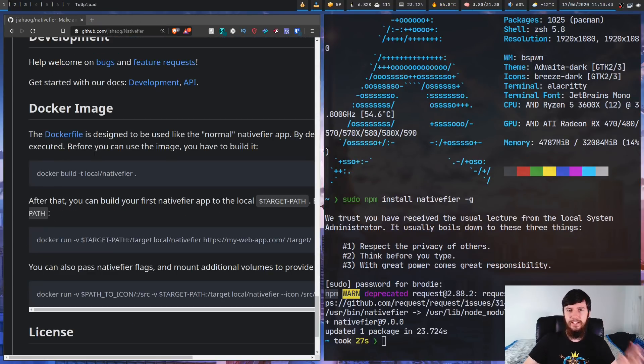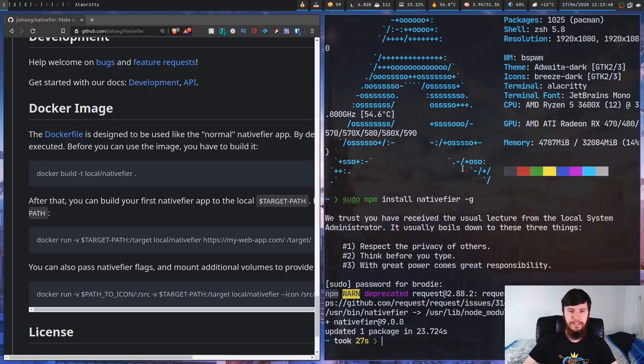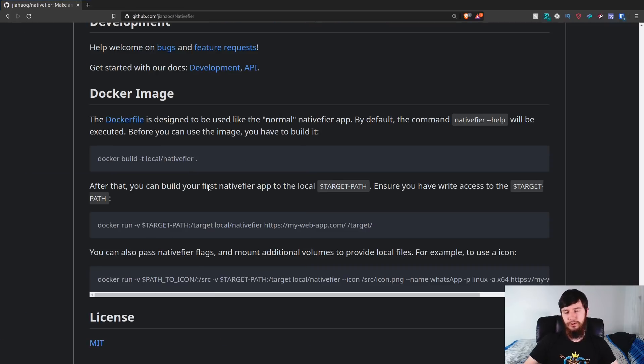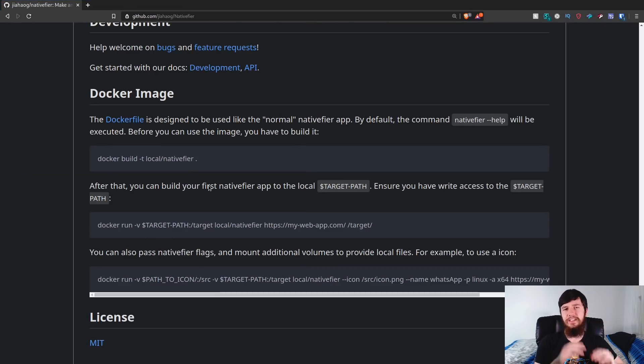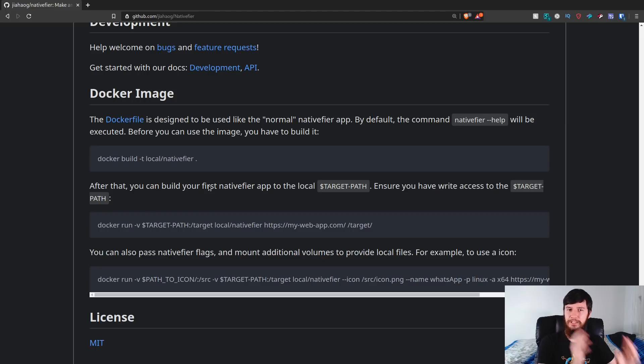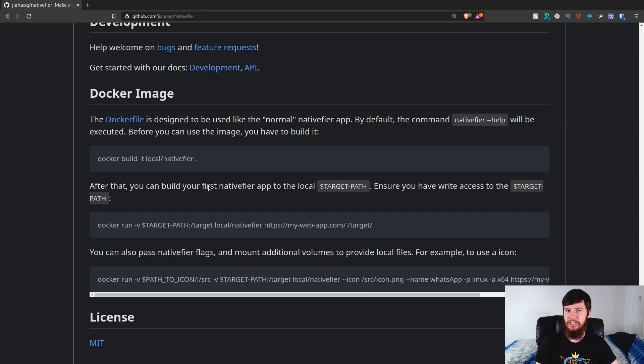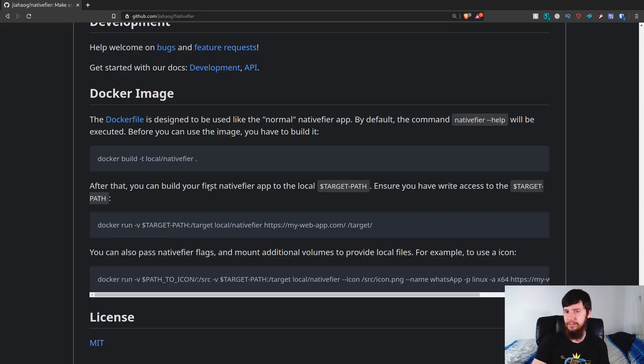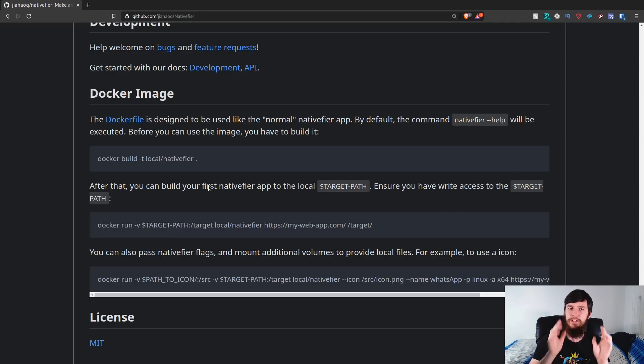But if you'd rather containerize it so you don't have to use npm, there is also a Docker image available as well. Now the steps to use this are a little bit different from what we're going to be doing today, so I'm not going to be going into the Docker image, but if you know how to use Docker then feel free to do this if you'd rather not use npm.